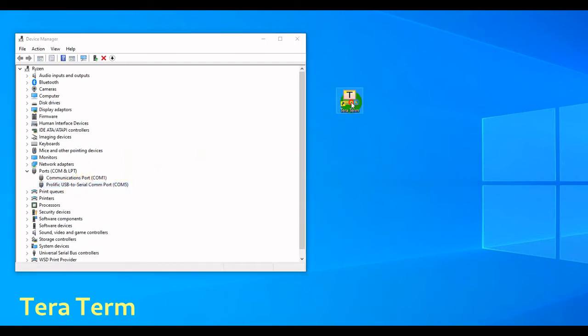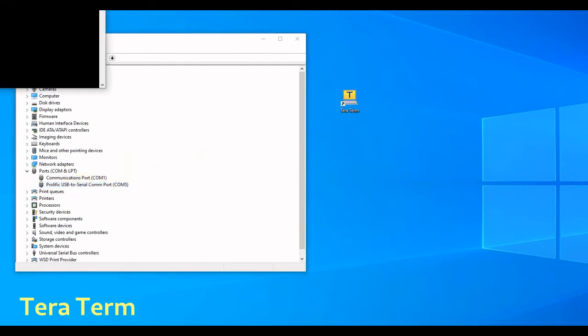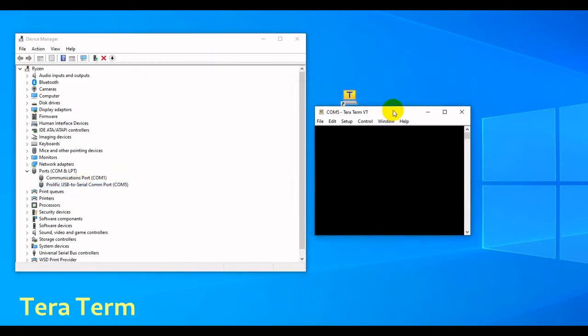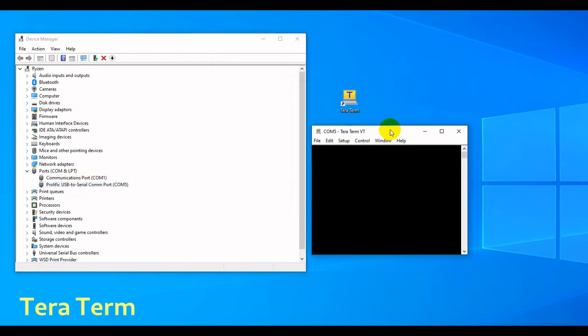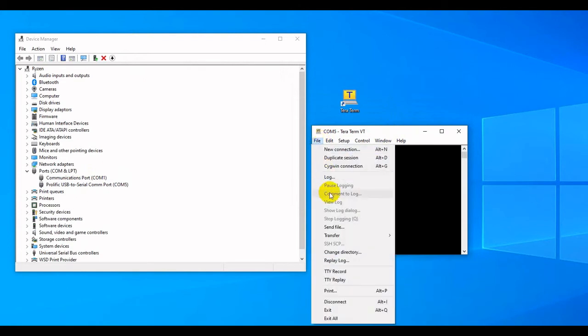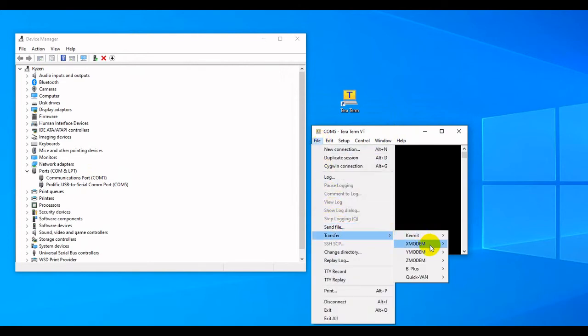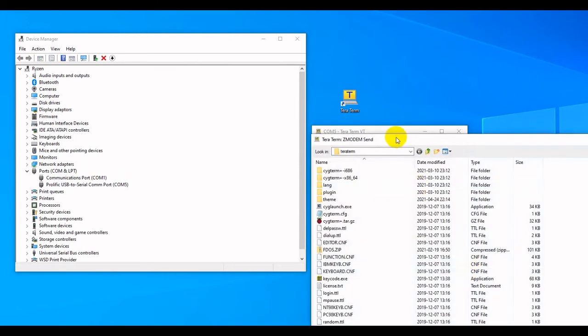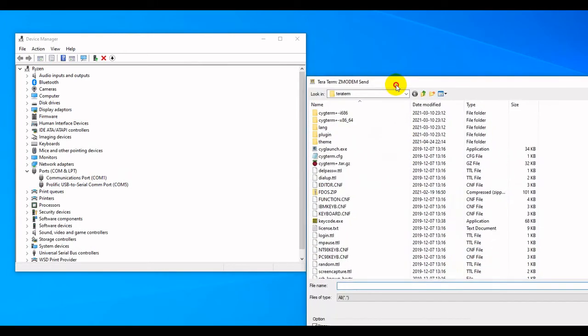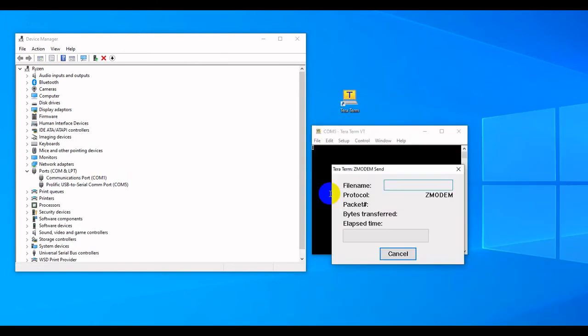Then I use TerraTerm to transfer the file using Zmodem, and it's using COM5 on this computer.